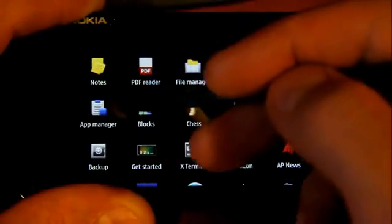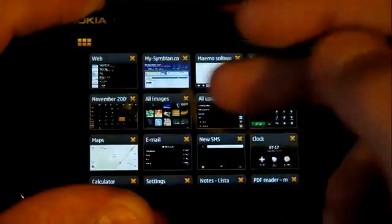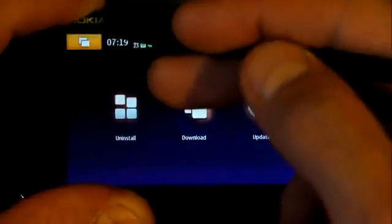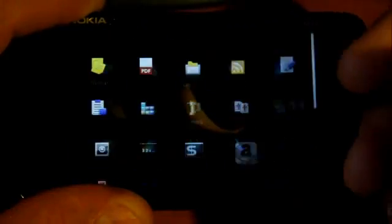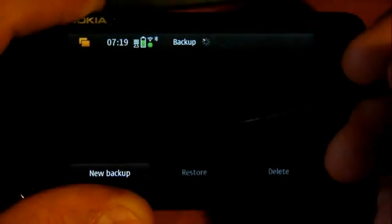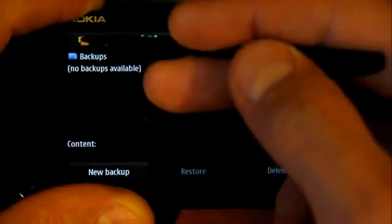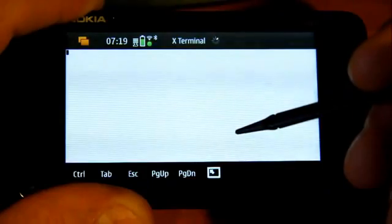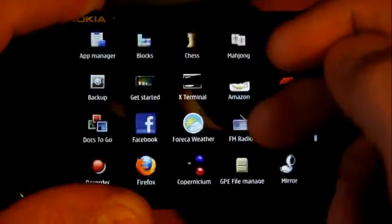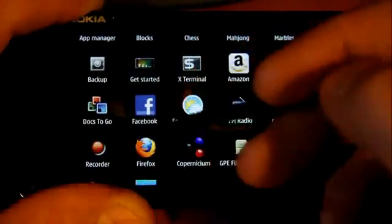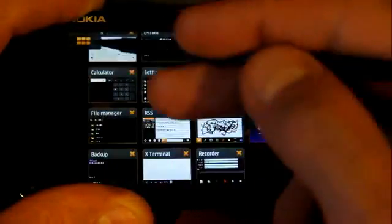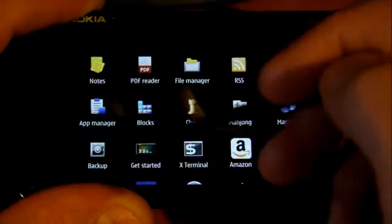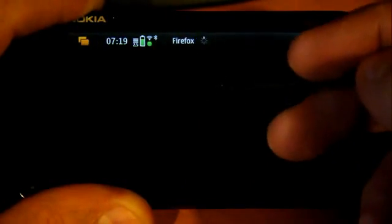Application manager. The backup application. X-terminal. Voice recorder. And Firefox browser, to have two advanced separate web browsers loaded at the same time.